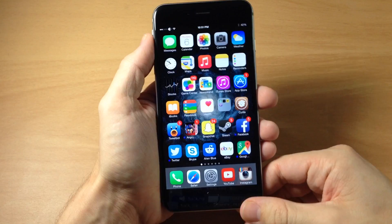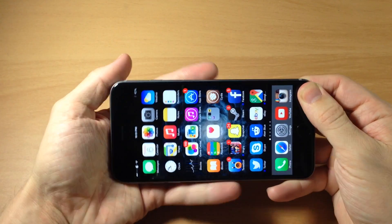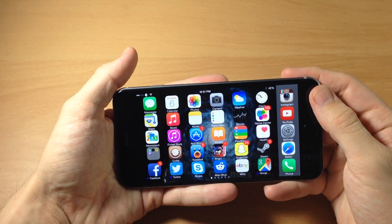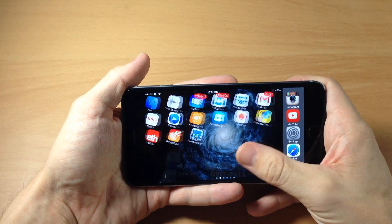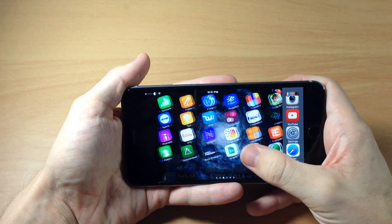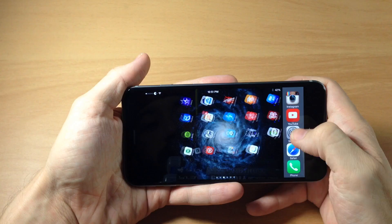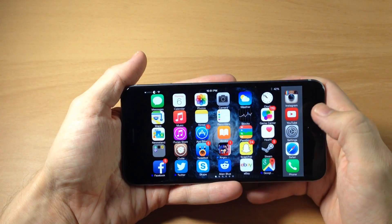This is also supported in landscape mode, as you can see right there, so we can swipe through just like that and it looks just fine.